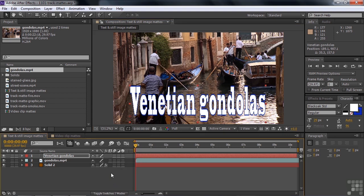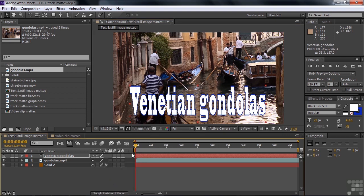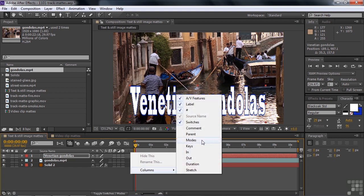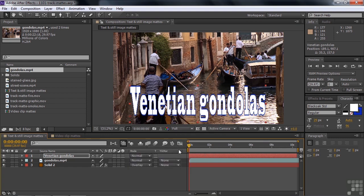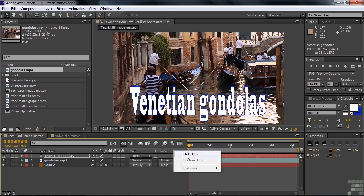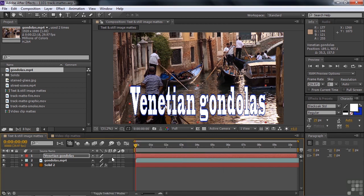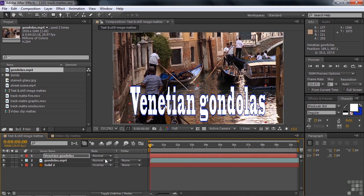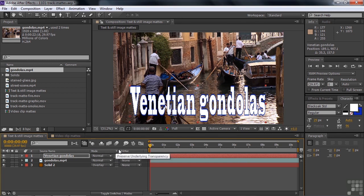Now there are the modes. You can also access Modes simply by right-clicking here and saying Columns and adding Modes. But it's easier just to switch back and forth. The modes always come in this group of three things: the blending mode, the preserve transparency option, and the track matte. Our topic here is the track matte, so that's what we're going to focus on.